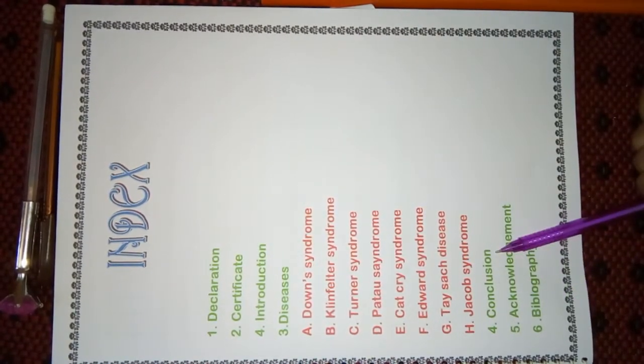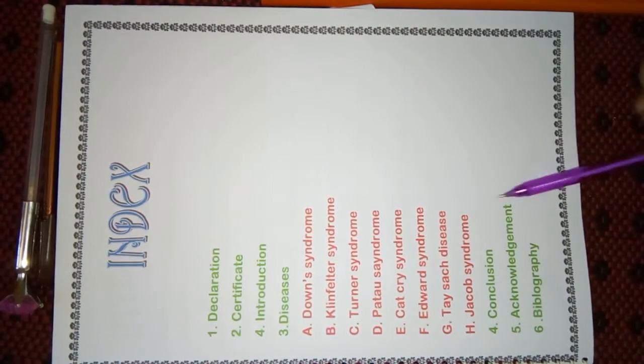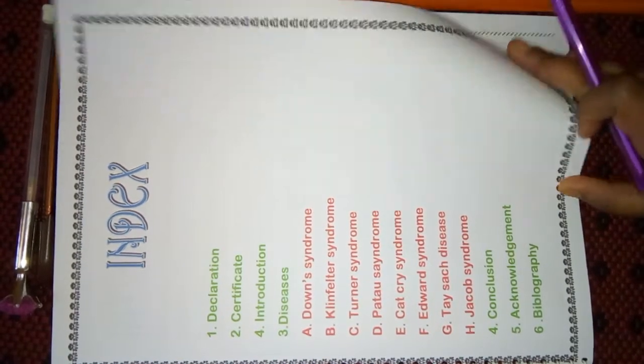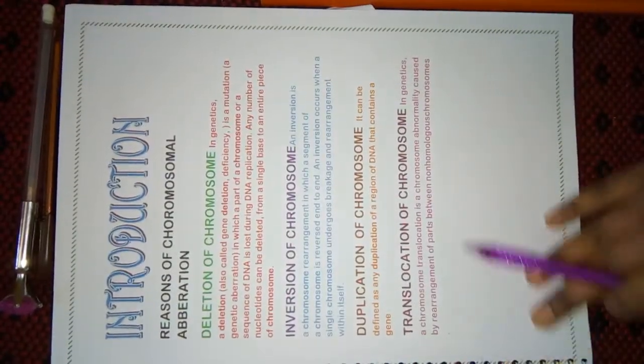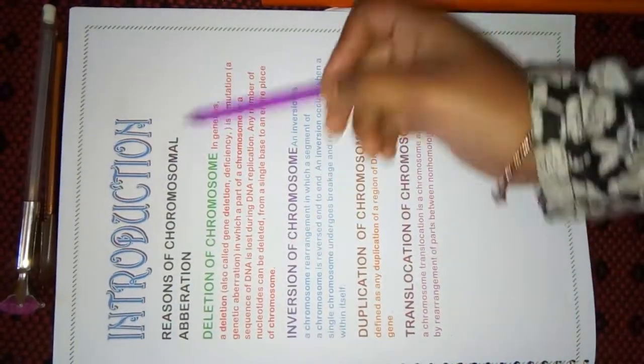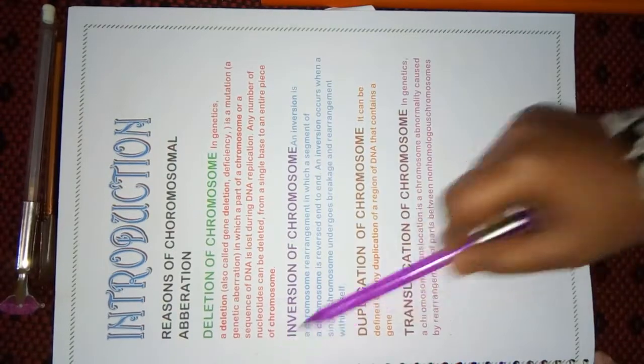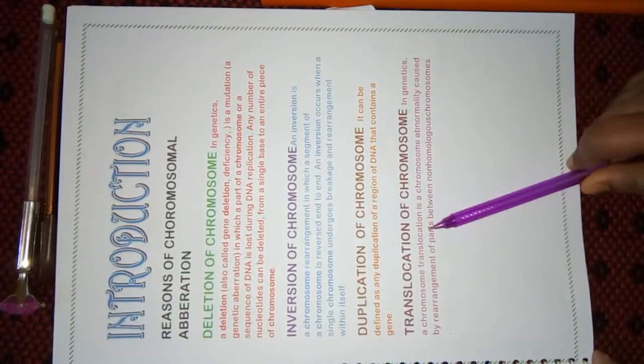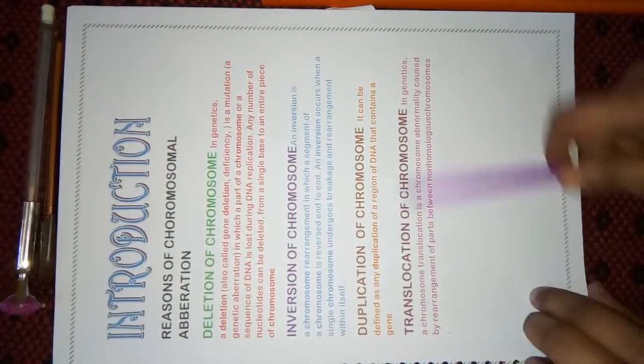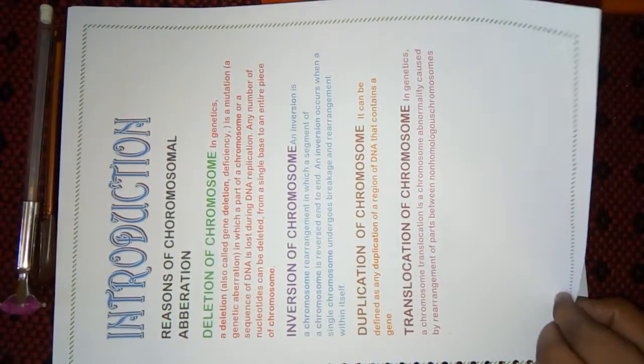Fourth topic is conclusion, then acknowledgement, and then bibliography. First page, I had given introduction of Chromosomal Aberration, types of defects, and why they cause.